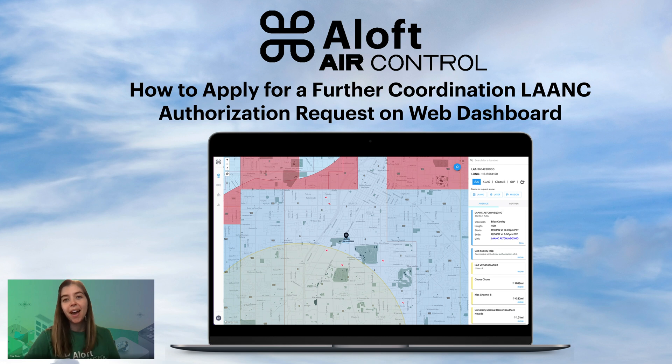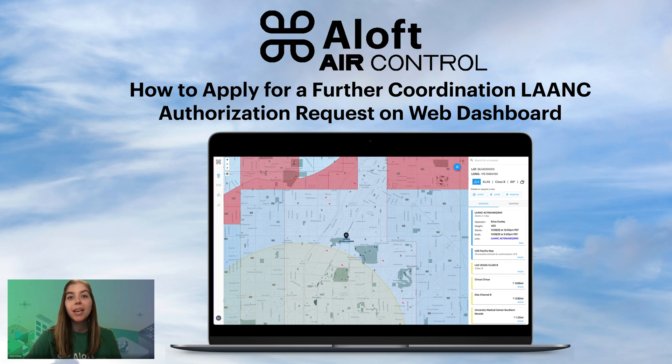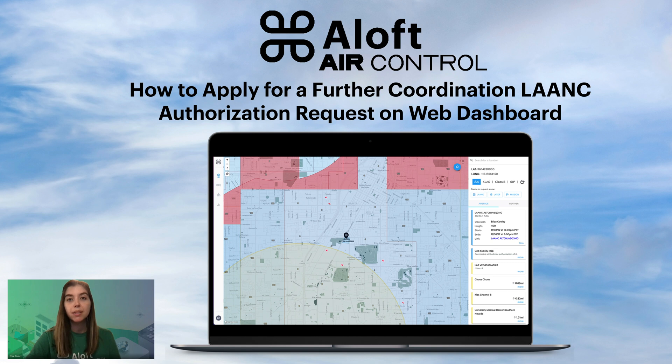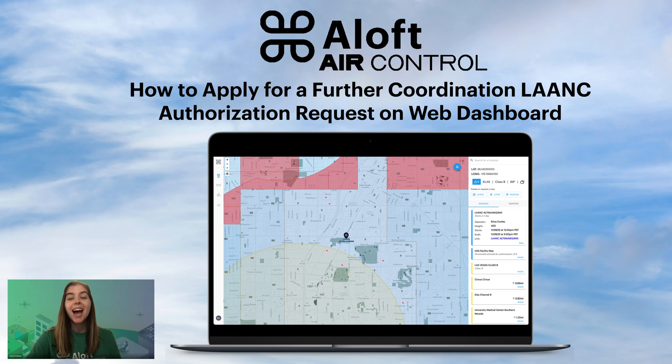Hello, Erica Cooley, Head of Community at Aloft here, and I will be guiding you through a tutorial on how to apply for a further coordination request through the LAANC authorization system on Aloft Air Control on the web dashboard.